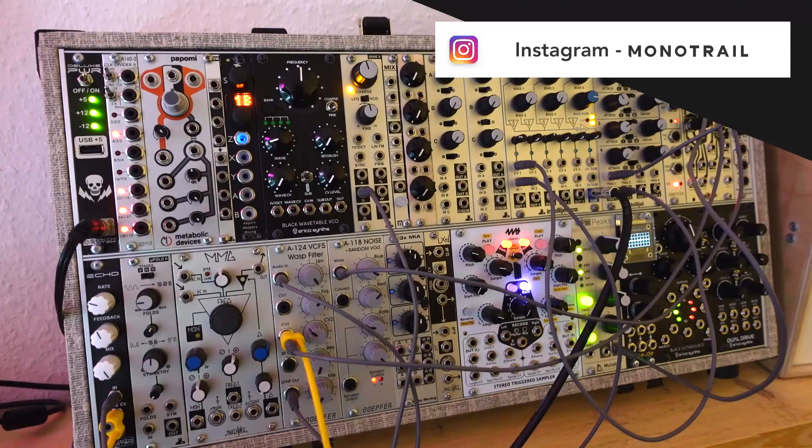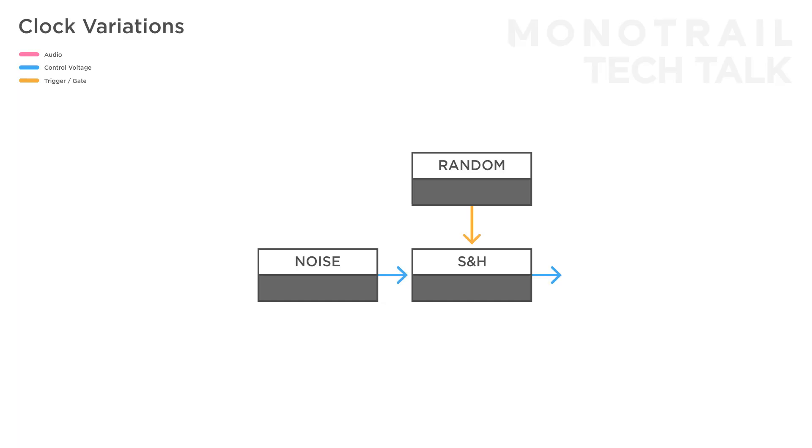You can mess around with the trigger input signal to create different patterns. For example, you can use a simple square wave LFO, but send the LFO a smooth random voltage to make its speed drift over time.